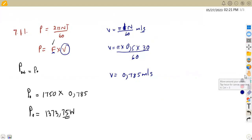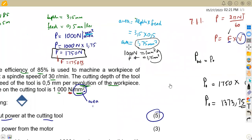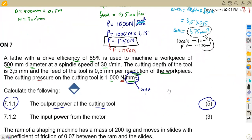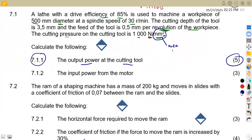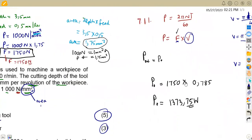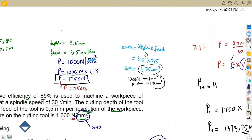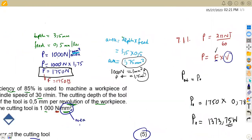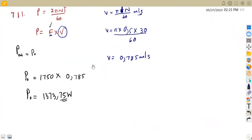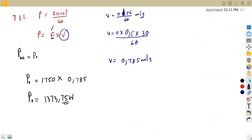So that is the first part of the question, 7.11 — calculating the output power. Now for question 7.12, we need to calculate the input power of the motor, worth three marks.